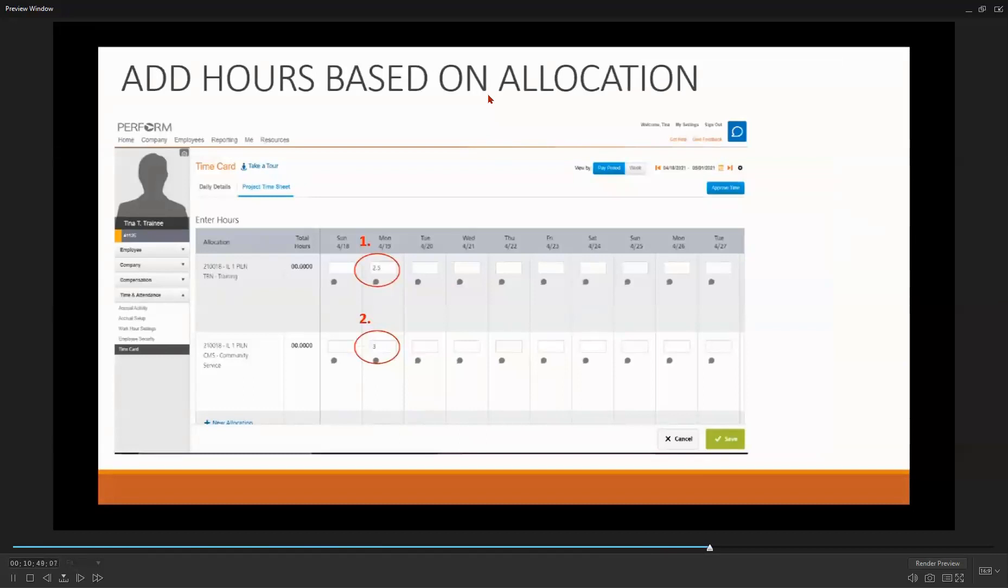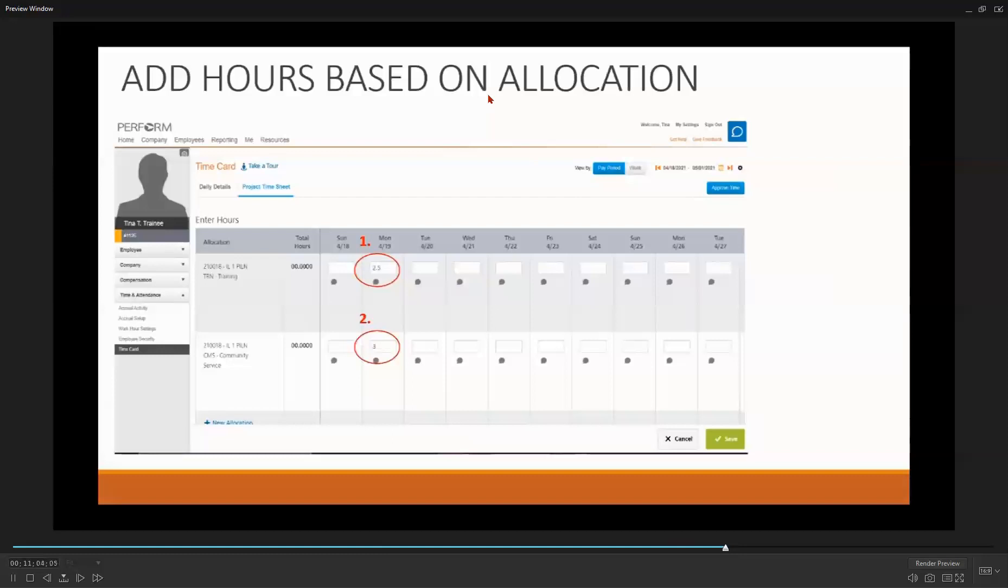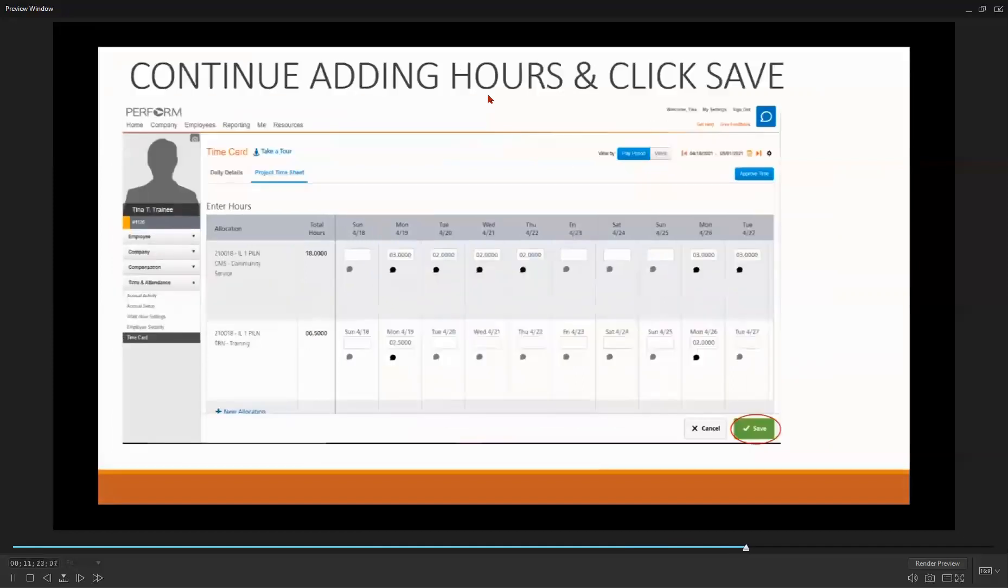To enter hours, choose the appropriate date and enter the participant's hours. Do this for each type of hour. For example, TRN training designated by the number one on your screen, or their time at the host agency designated by CMS or two on your screen. Only do this for the hours they are receiving or providing services. Here's an example of a completed project timesheet. Once you have entered in all your hours, select Save.